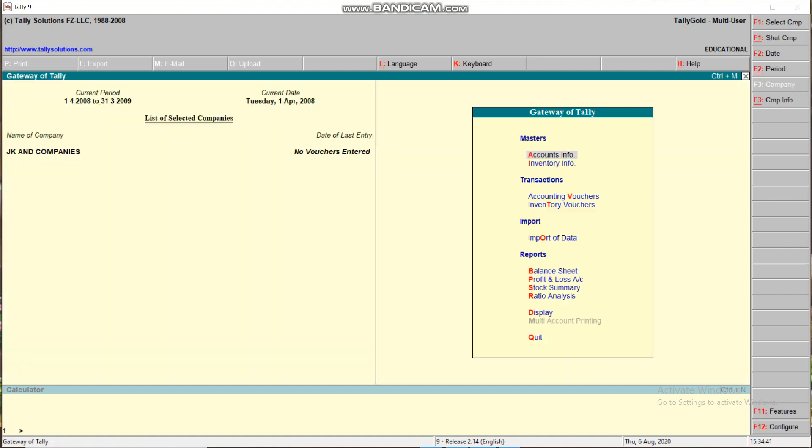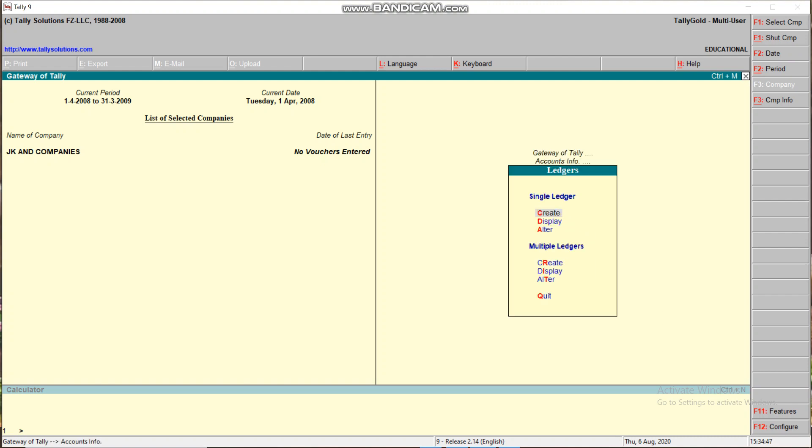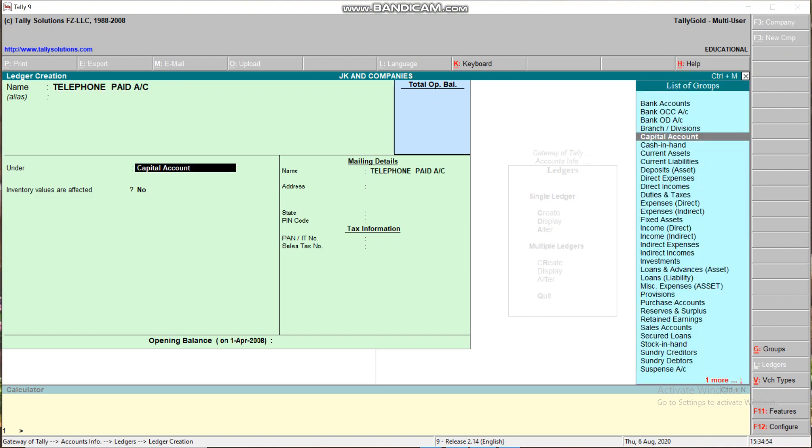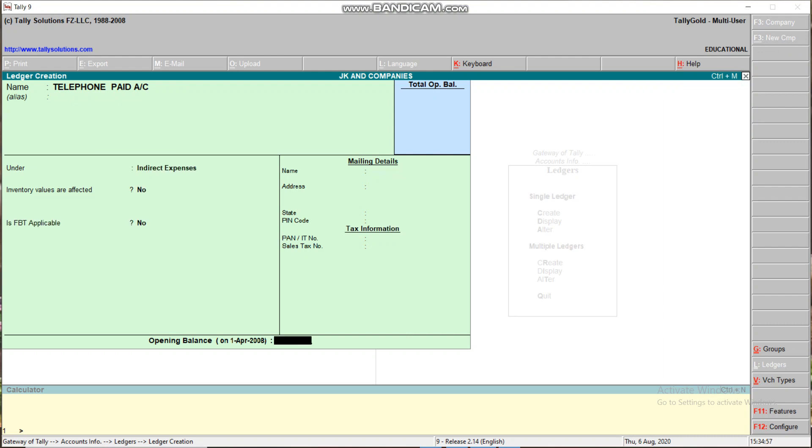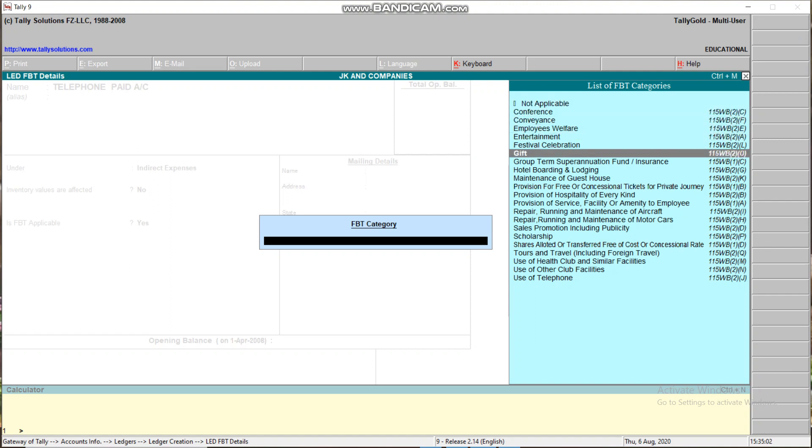Now we have to create the option for telephone. I have to create three ledgers. Go to Accounts Info, Ledger, Create. First is Telephone Paid Account under Indirect Expenses. Is FBT applicable? Yes. On what option? Use of telephone, so I am selecting that option.